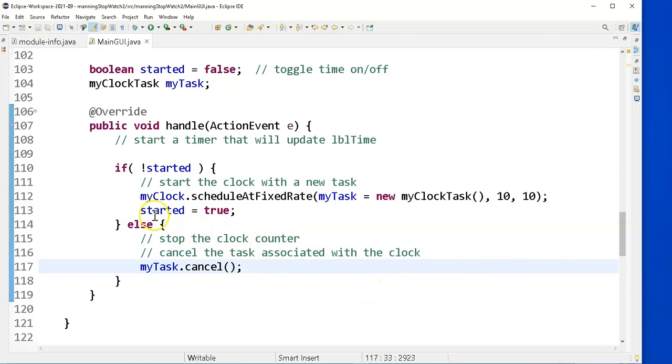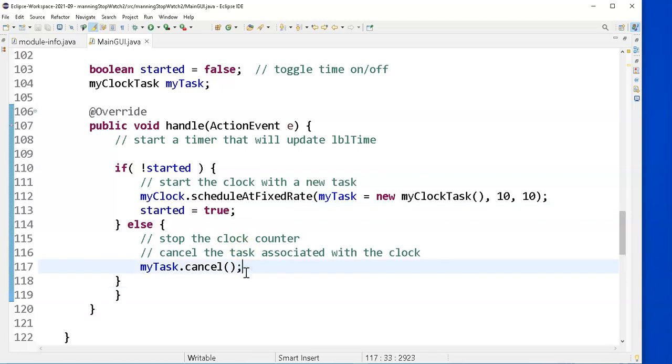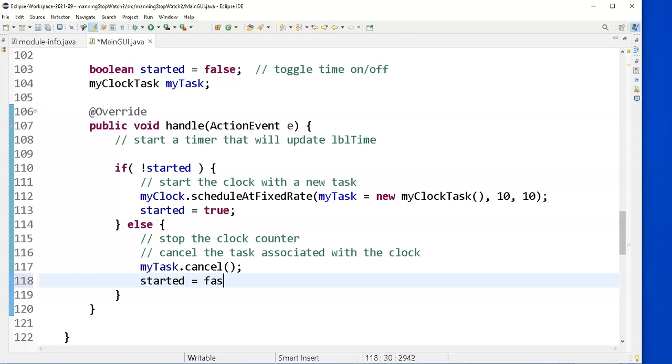What did I do wrong? I think I remember now. I forgot to say, hey, by the way, keep track that I have stopped my clock. I need to turn started back to equal false. I forgot to do that. So he just kept stopping a timer task that had never been recreated.